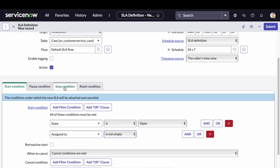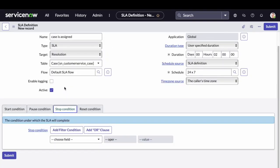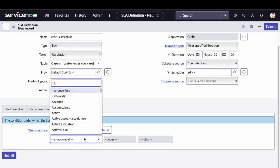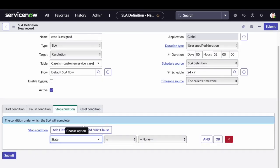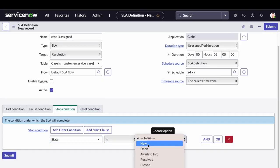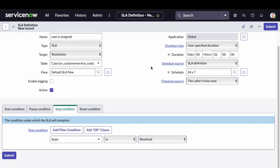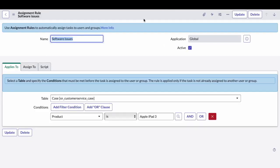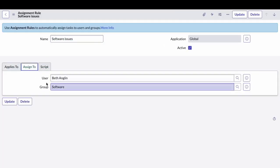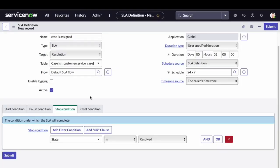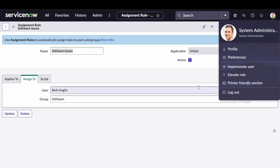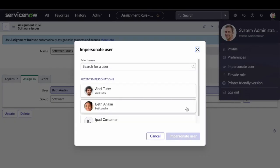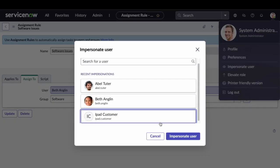Now, we will come to the stop condition. This SLA will automatically stop when the state of the case is resolved. So whenever the assigned user provides a resolution for the case, this SLA will automatically get closed. I'll submit this SLA and let's raise a case from the customer portal.